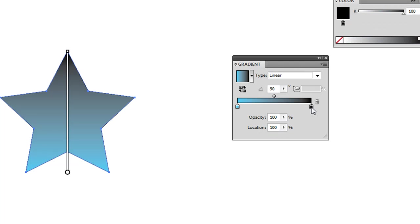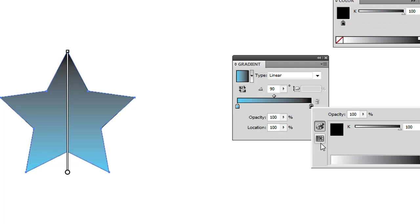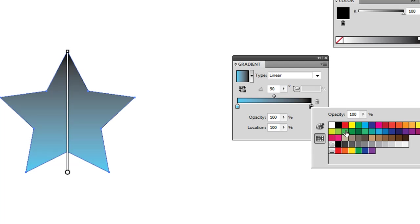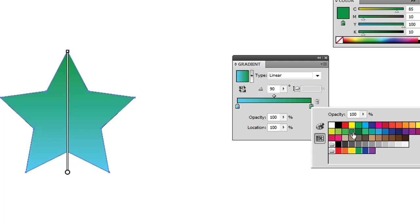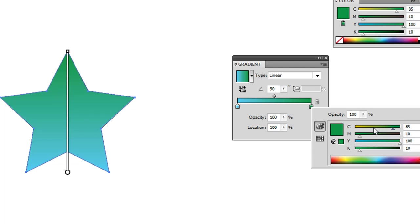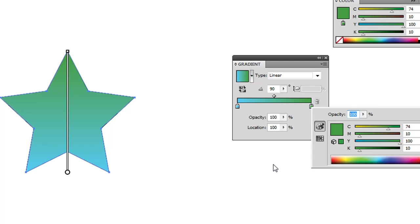And then the black one, you can double click that. Again, you can choose a preset swatch if you have one, or you can adjust it right over here.